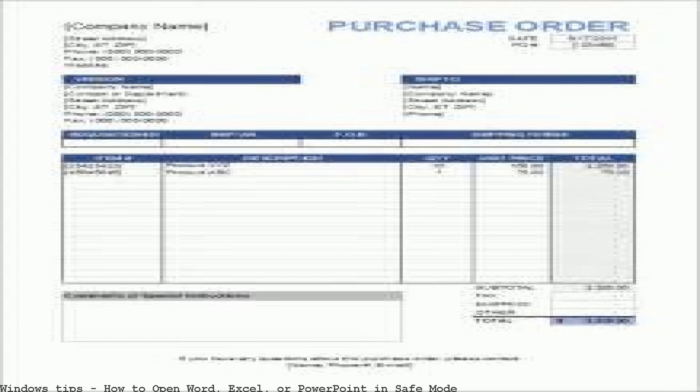This tutorial will show you how to open Excel in safe mode 2007 so that you can troubleshoot any problems you may have been having with it.